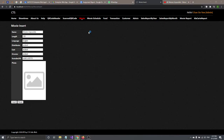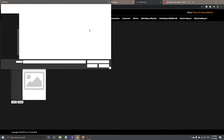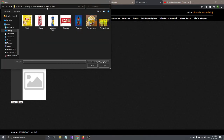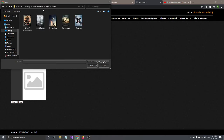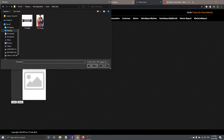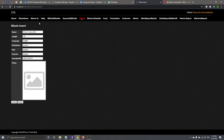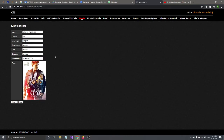For the photo, you cannot leave it blank, so you have to choose a photo. Let's select a movie image — this one is Mission Impossible — then click Insert.